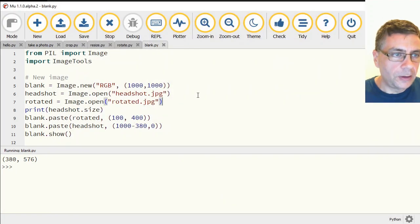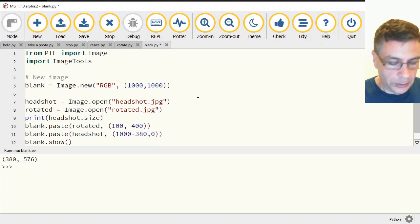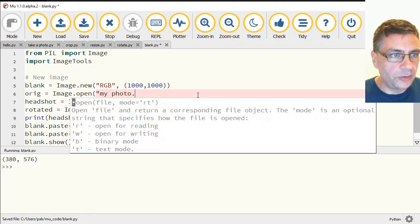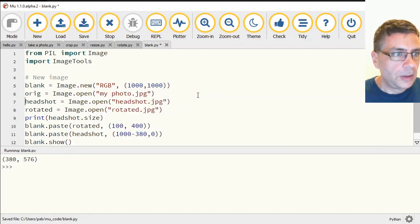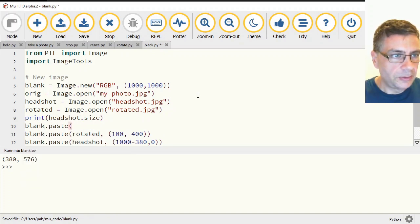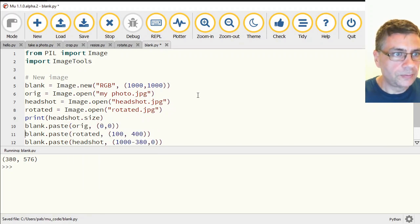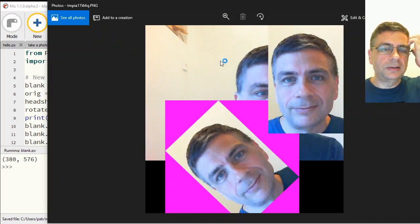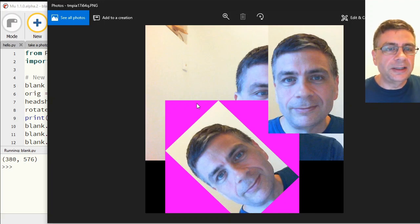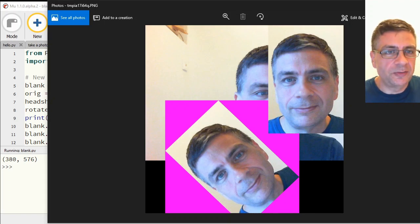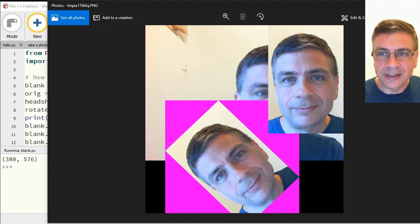I can keep going and add the original photo — image.open('my_photo') — and paste that at (0, 0). If I do it first, it goes underneath everything else. There we are — you can throw as many different images together as you want. That is more than enough for you to experiment with for this video. This is Mr. Baumgarten signing out.